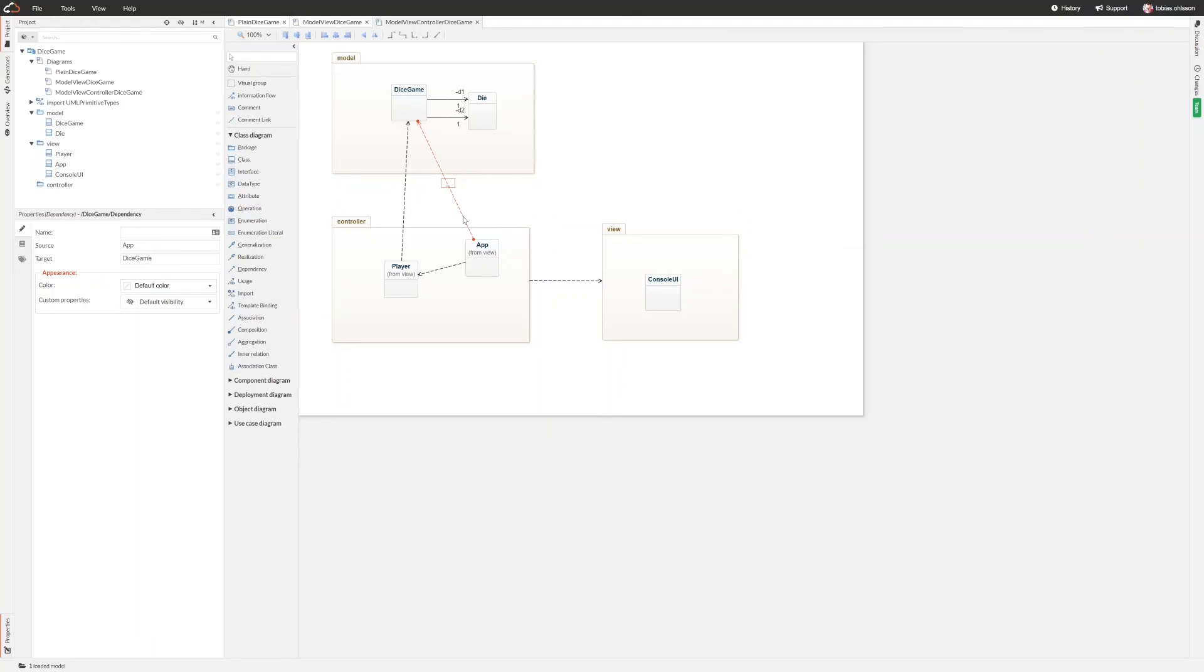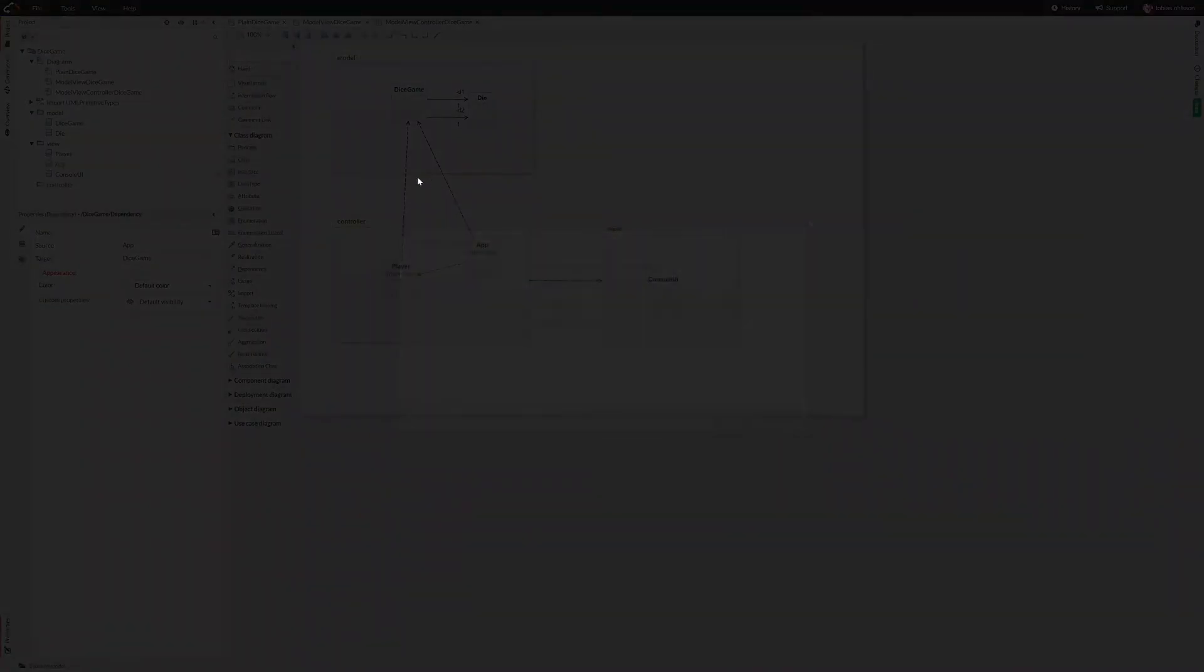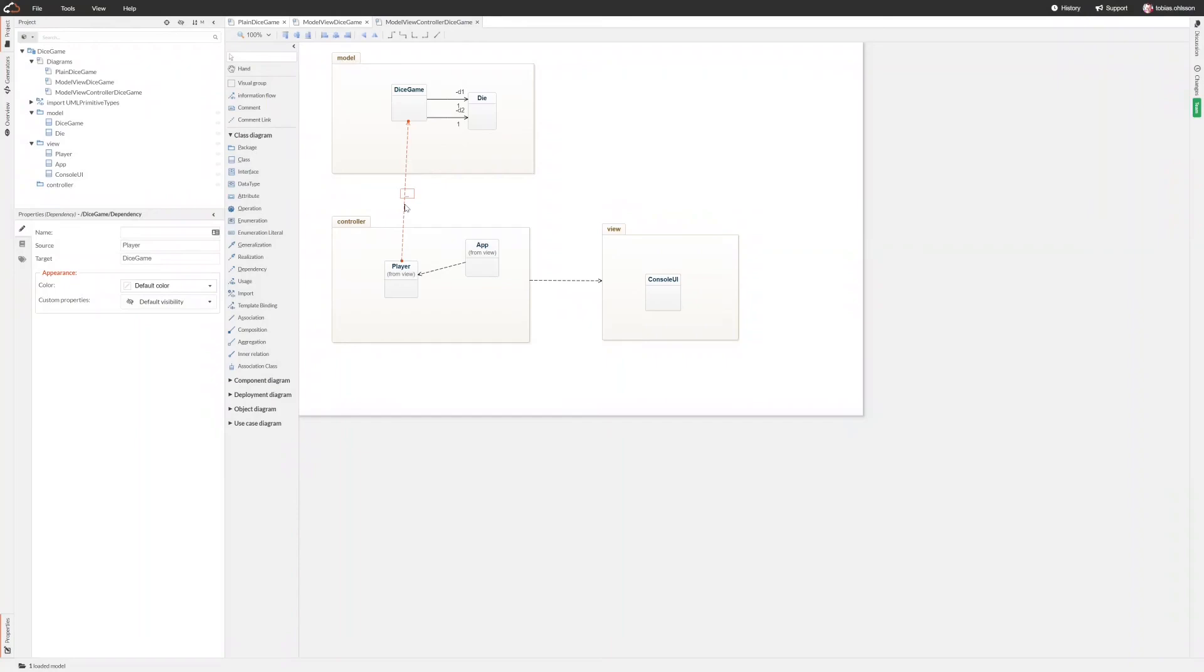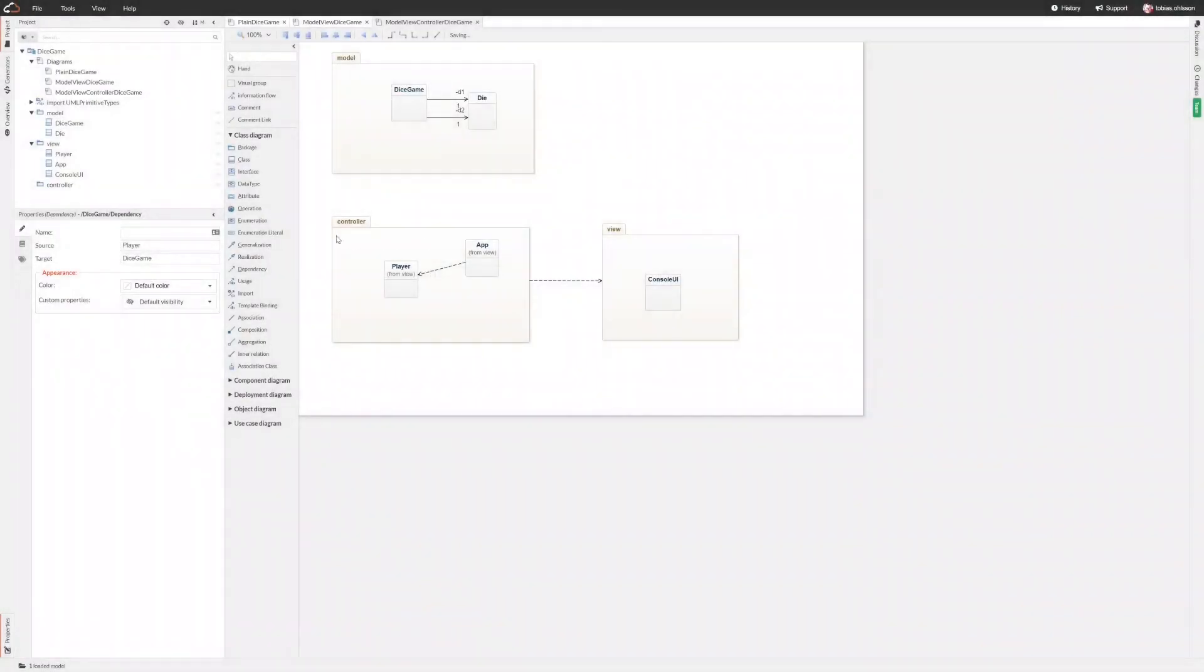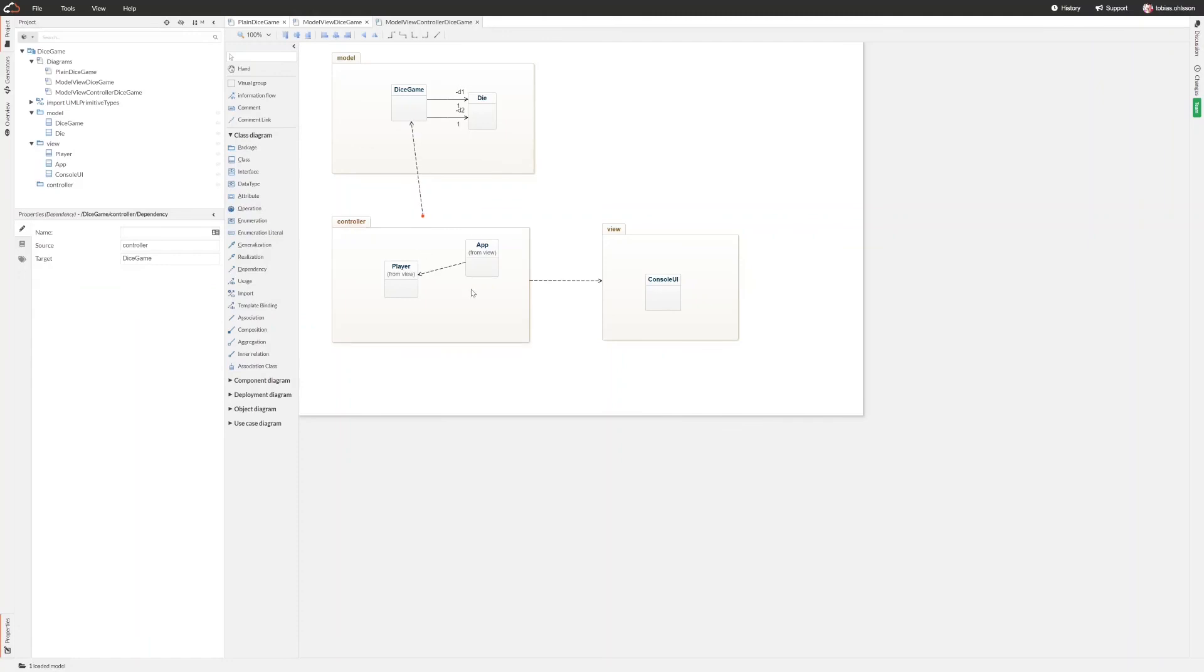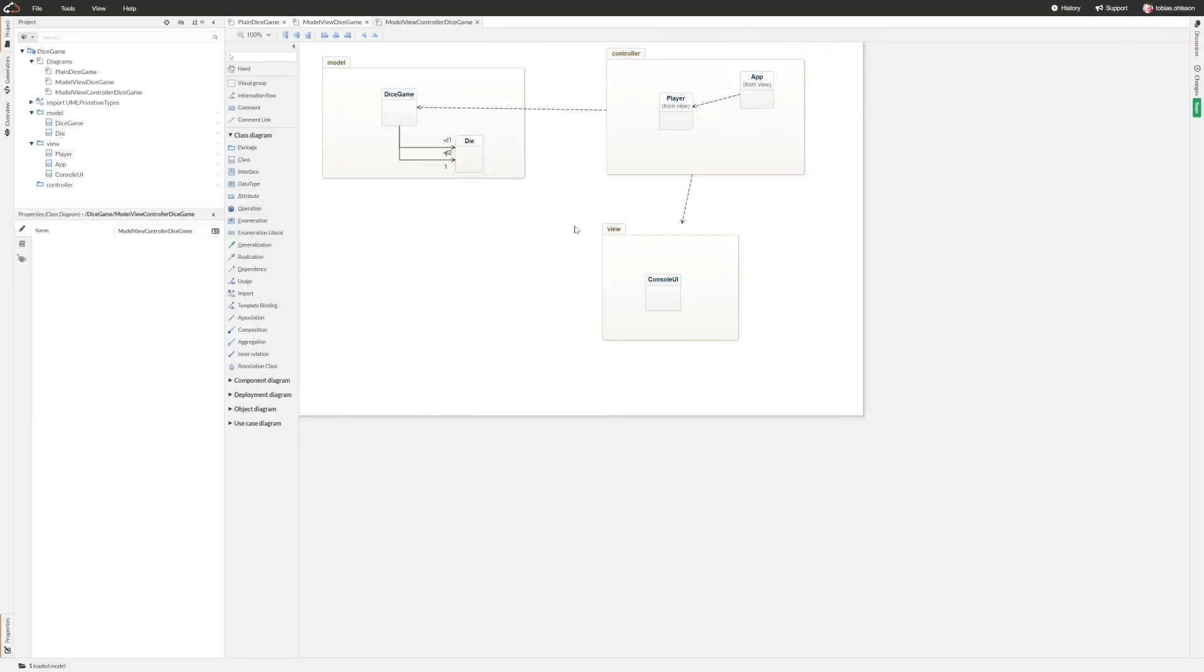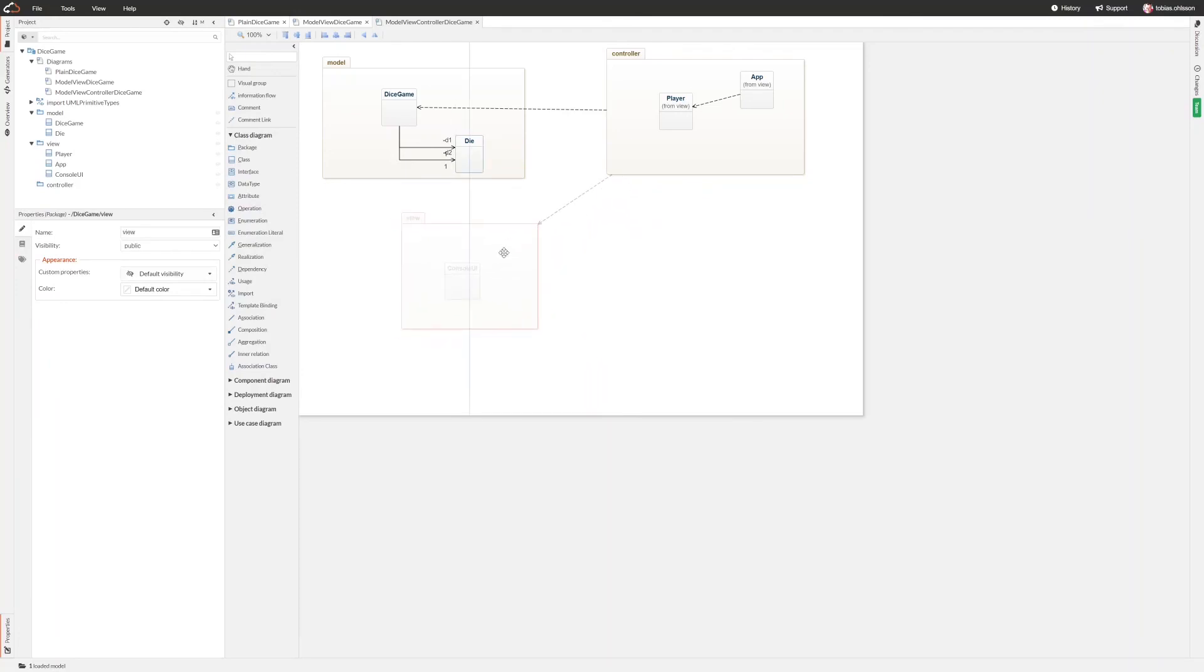So if you don't really know how to treat dependencies between the packages, you can always just use the dependencies between the classes instead and then you will have all of the details. But you can save some lines in this way, just as long as you know what you are doing.